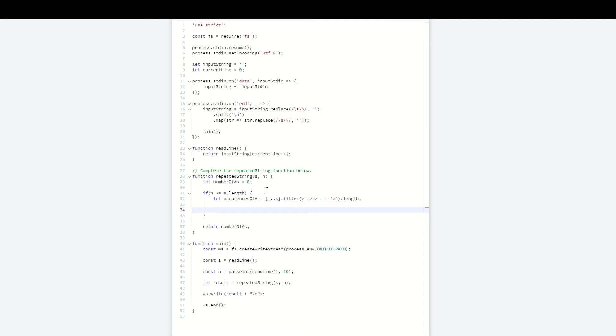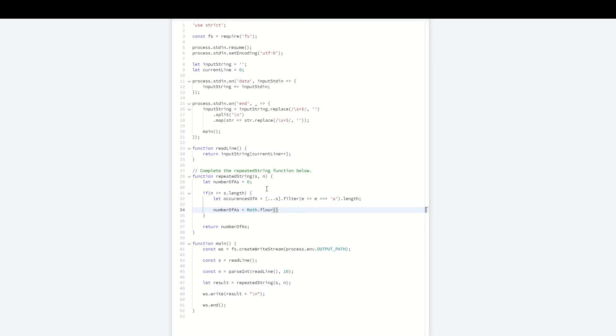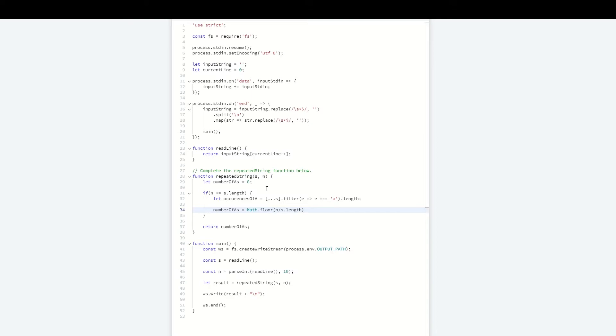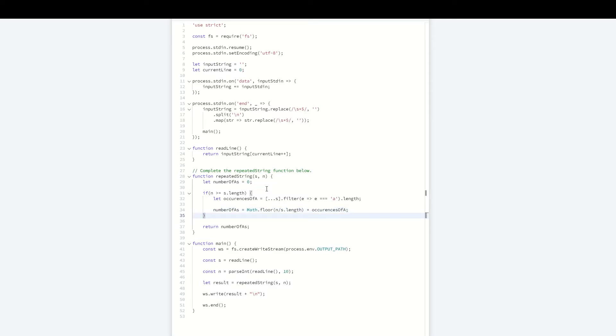Then I can see how many times s can be repeated in the first n characters. We multiply that by the number of a's we found in a single instance. We do a Math.floor of n divided by the length of the string, then multiply that by the count of a's. This handles the case where s can fit evenly some number of times.